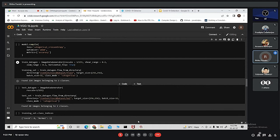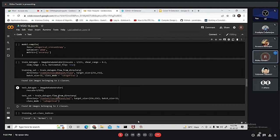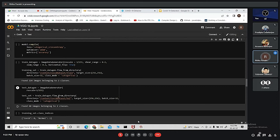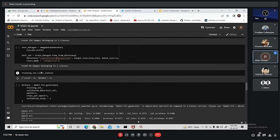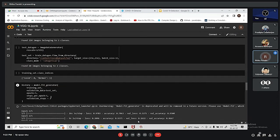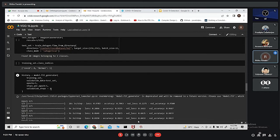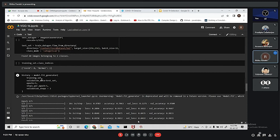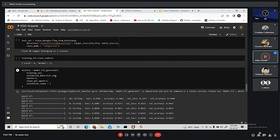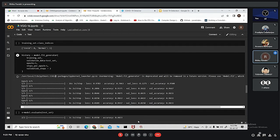Now we are dividing the dataset into training set and testing set. Using flow from directory function, we are loading the dataset and assigning it to the training_set variable and test_set variable. Next, we are checking the class for COVID is 0 and for normal it's 1. We are using model.fit_generator function and epochs, the number of iterations we are specifying as 5. Validation data is the test data, training data is training set and steps per epoch we have kept as 5.